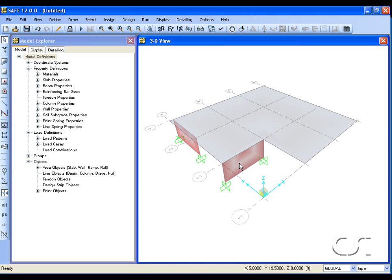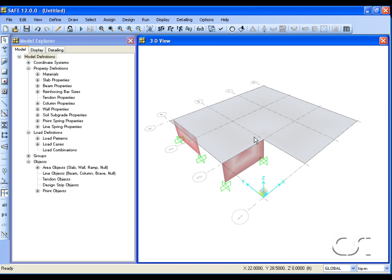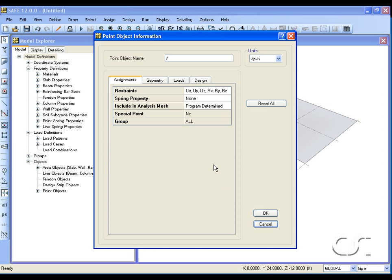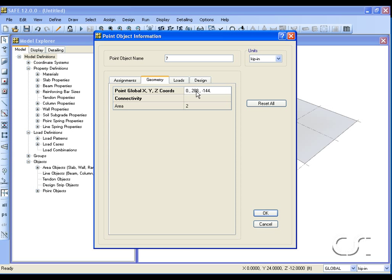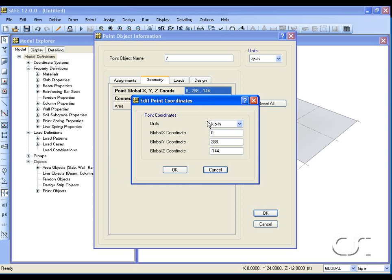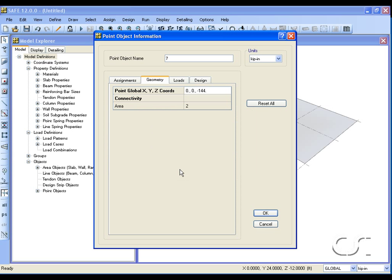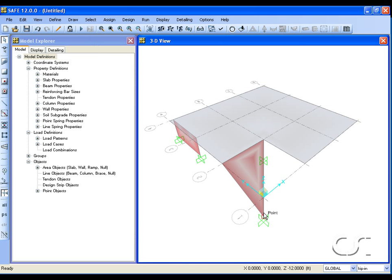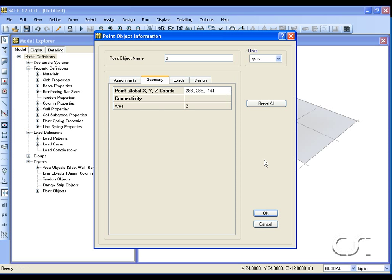Next we will convert a wall into a ramp. Right-click on a bottom point and revise the point coordinates. Do a similar operation on the other bottom point to create a ramp.